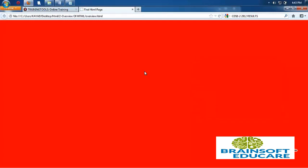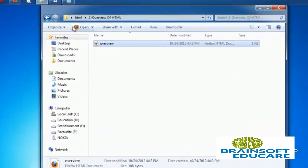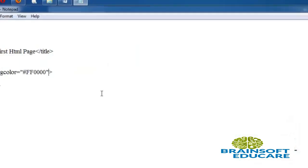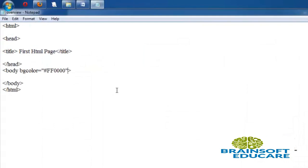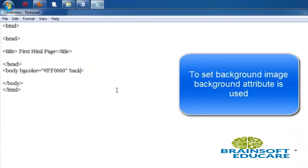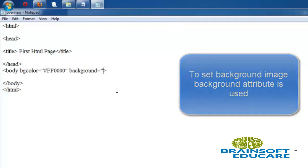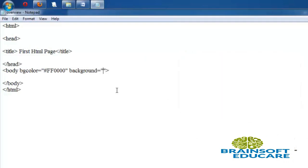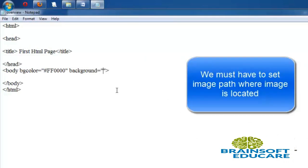Likewise, we can also set background image for the page. For setting the background image, use 'background' attribute. In double quotation we have to pass image name as well as the extension of image. I want to set 'happy.jpg'.